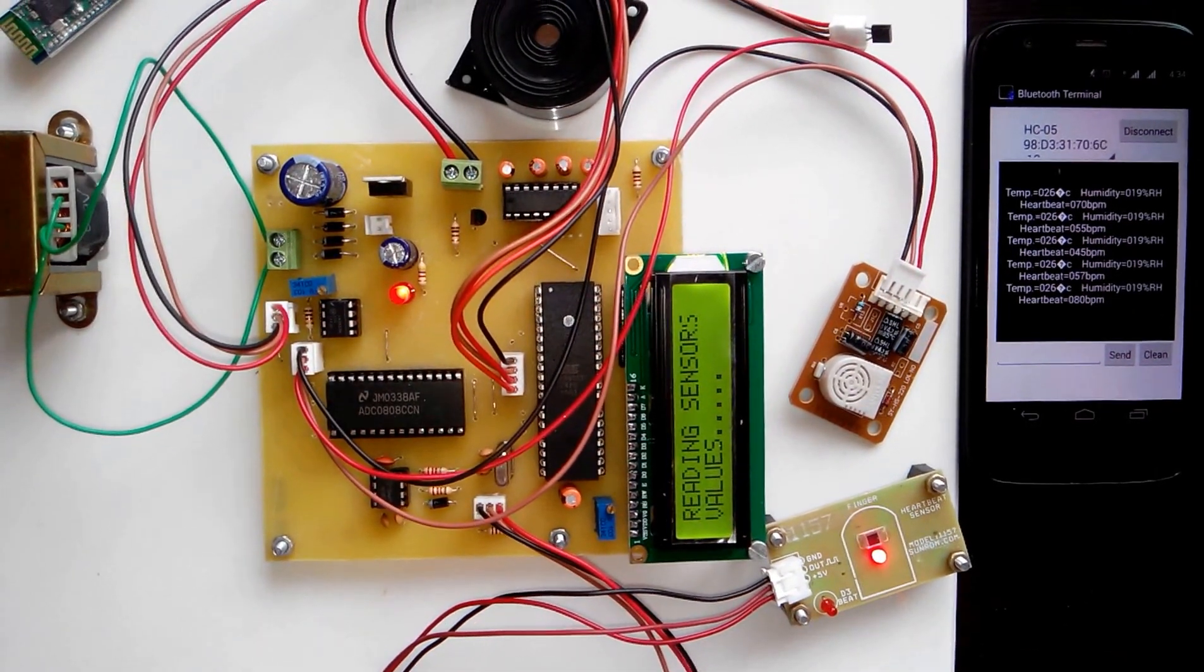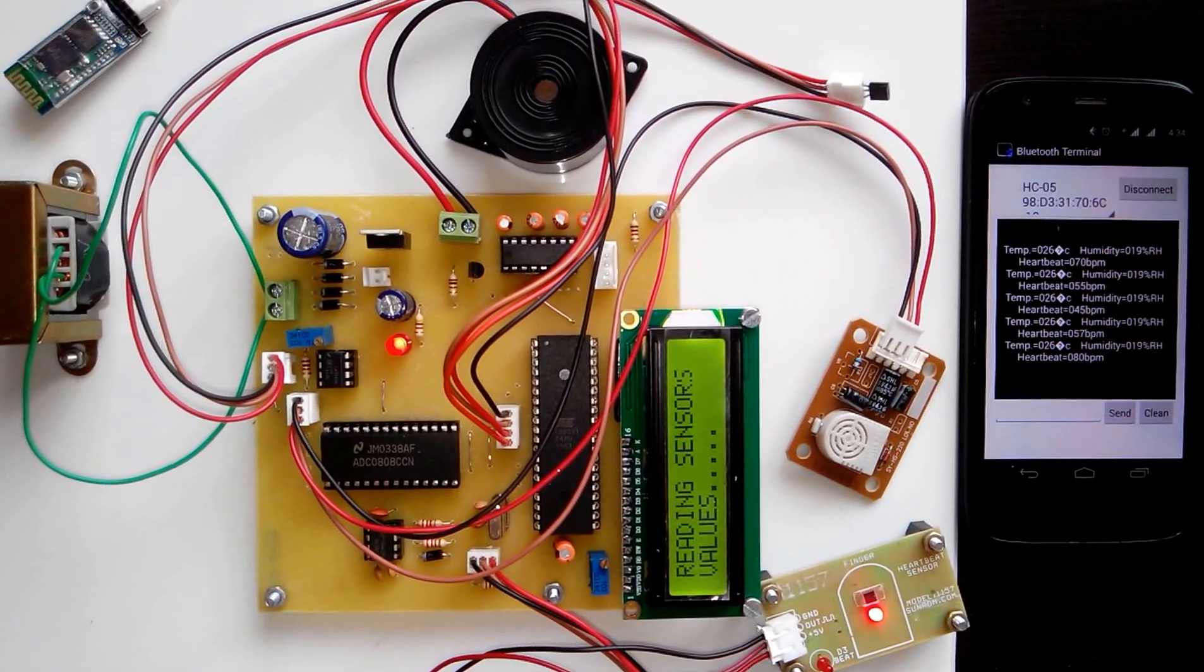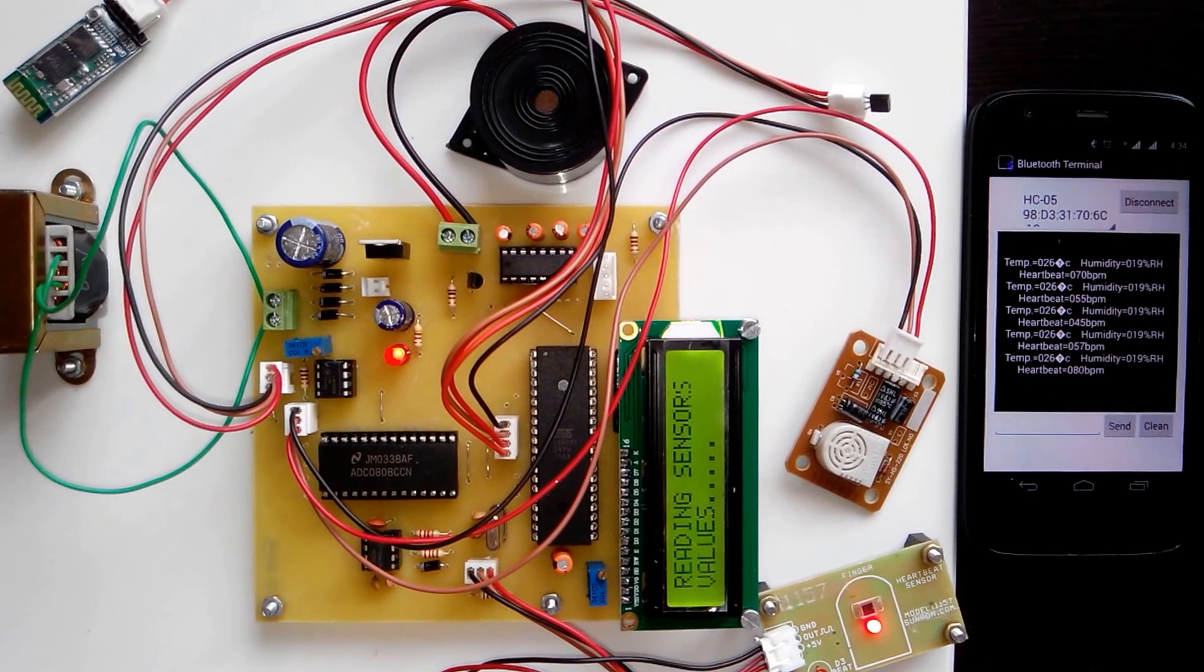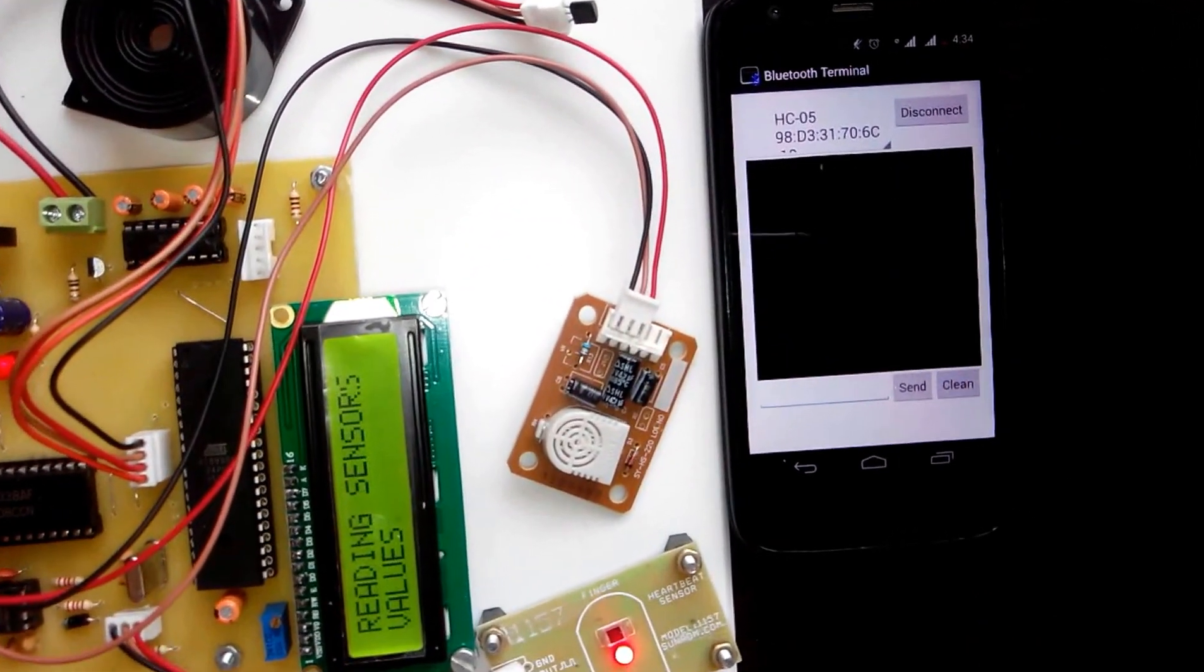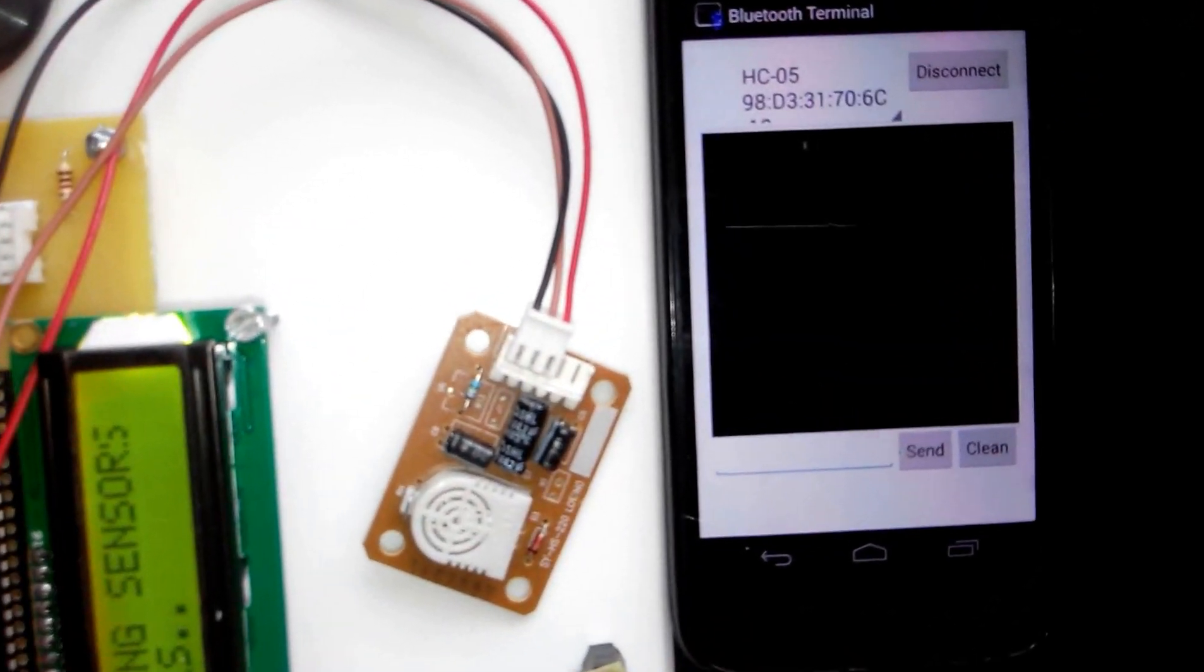After a periodic interval of time, let's say every 2 seconds, you can see here it is sending the data to this Android mobile.